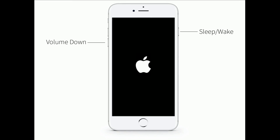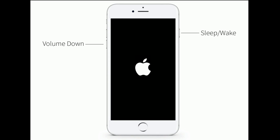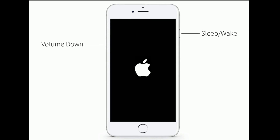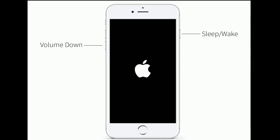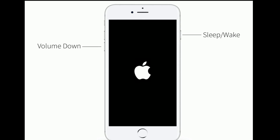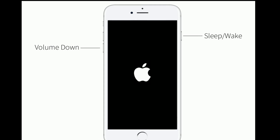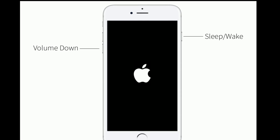If you are using iPhone 7 or 7 Plus, do the following steps: press and hold the Sleep/Wake button and Volume Down button at the same time until you see the Apple logo.